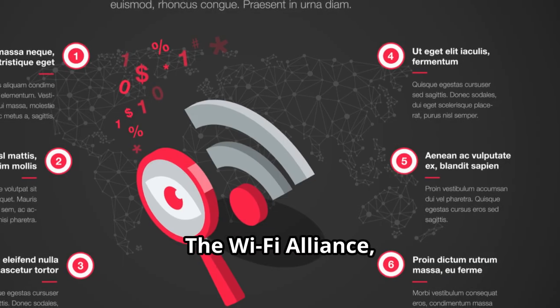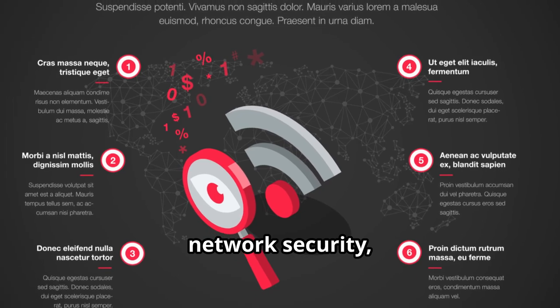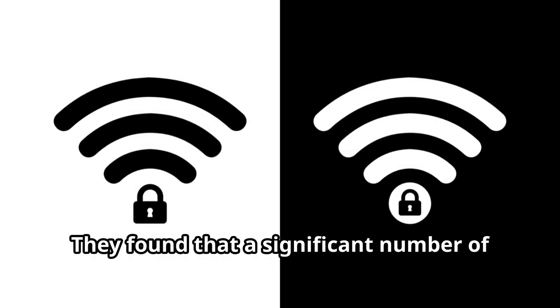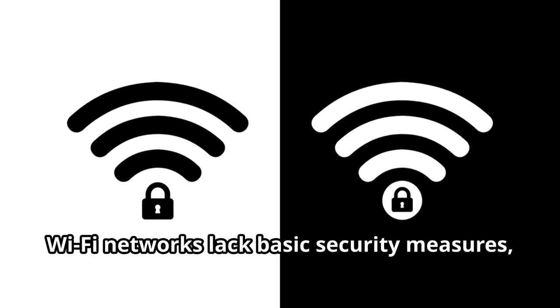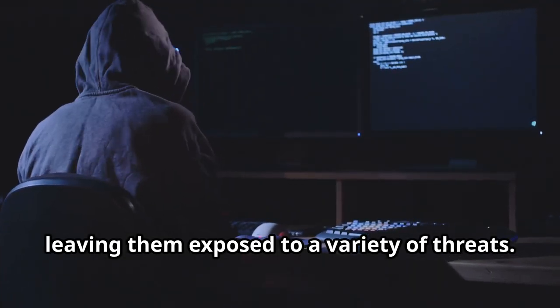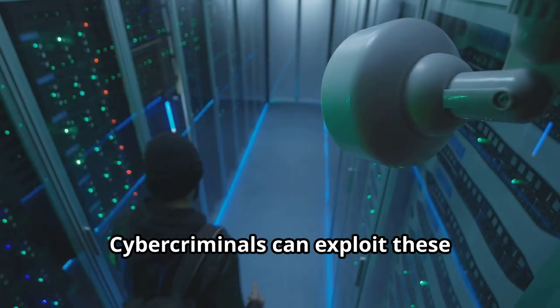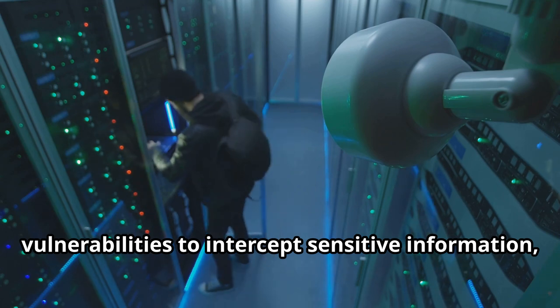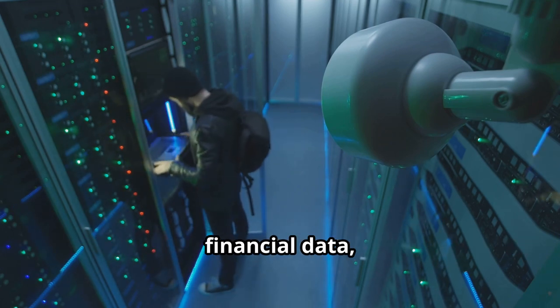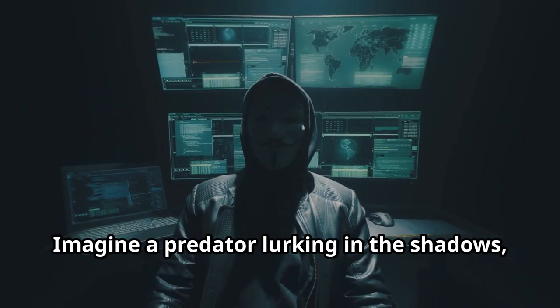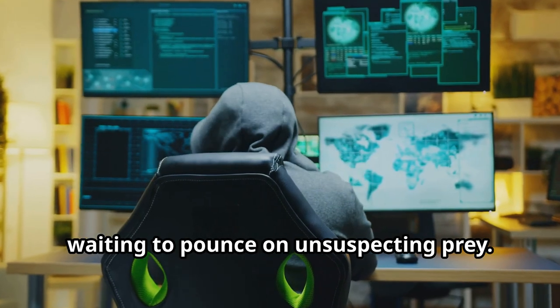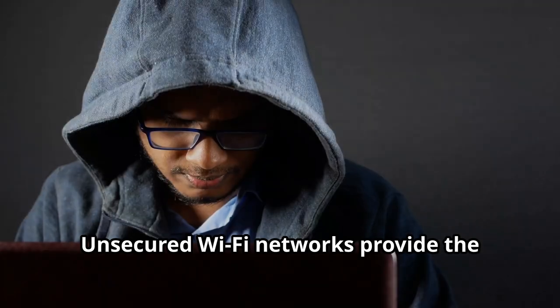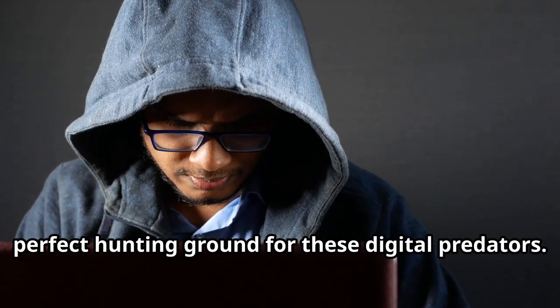The Wi-Fi Alliance, in their 2018 study on network security, revealed a worrying trend. They found that a significant number of Wi-Fi networks lack basic security measures, leaving them exposed to a variety of threats. Cybercriminals can exploit these vulnerabilities to intercept sensitive information, such as login credentials, financial data and personal communications. Imagine a predator lurking in the shadows, waiting to pounce on unsuspecting prey. Unsecured Wi-Fi networks provide the perfect hunting ground for these digital predators.